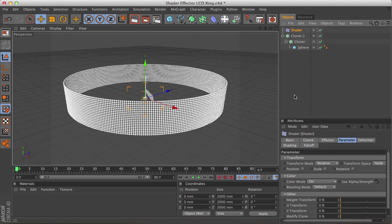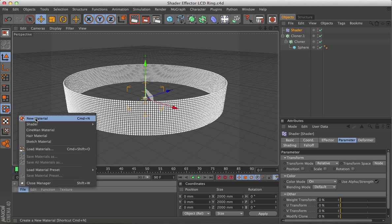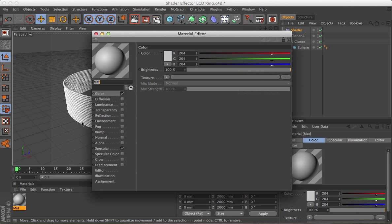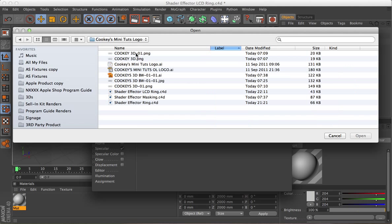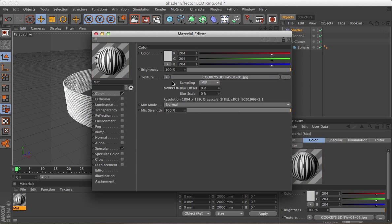Now, we're going to need a couple of materials. Firstly, one for the lettering, which is the material which the shader is going to use to actually mask the objects. So I've created just a simple JPEG with a logo on it.